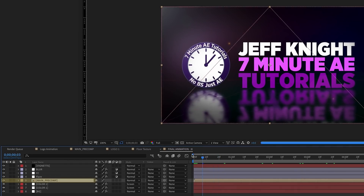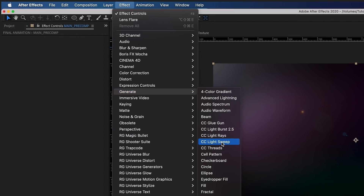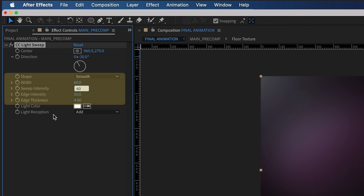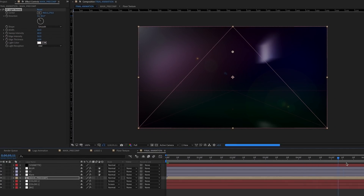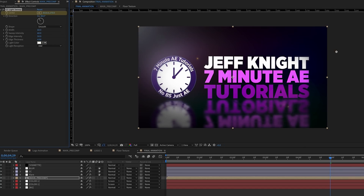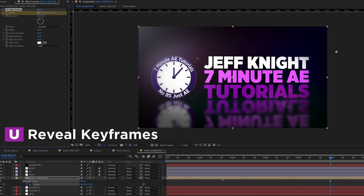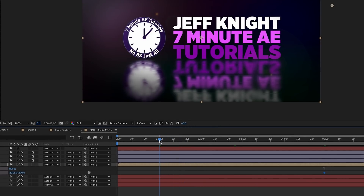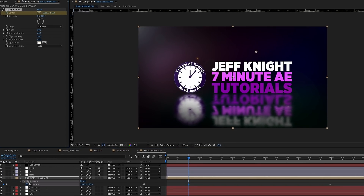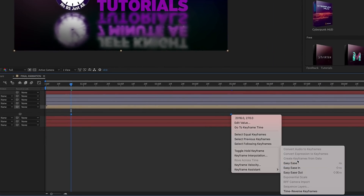Click on Main Precomp and go back to the beginning. Go to Effect, Generate, CC Light Sweep. Change the settings to Smooth, Width 60, Intensity 60, and leave Edge Intensity and Thickness the same. Go to the 5-second mark, move the Light Sweep center all the way to the right and set a keyframe for Center. Hit U on that layer to bring up the keyframe. The animation should end at the 20th frame, so go there, take the CC Light Sweep center and move it all the way to the left. Highlight both keyframes, right-click, Keyframe Assistant, Easy Ease.